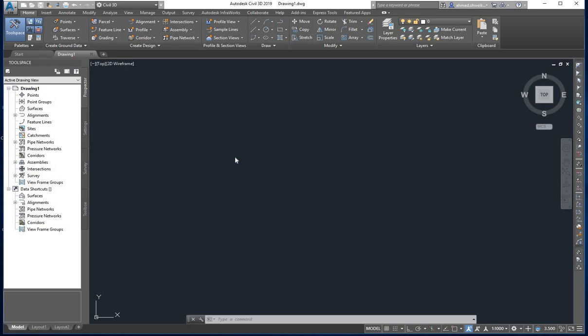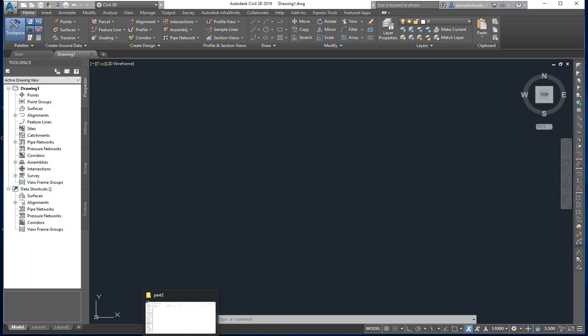Good day viewers. In this video we will show you how to import points from a text file for a surface in Civil 3D, and how to create a profile from that surface. It's an easy process and will not take much time. What you need is AutoCAD Civil 3D installed, and your working files downloaded from the provided link.